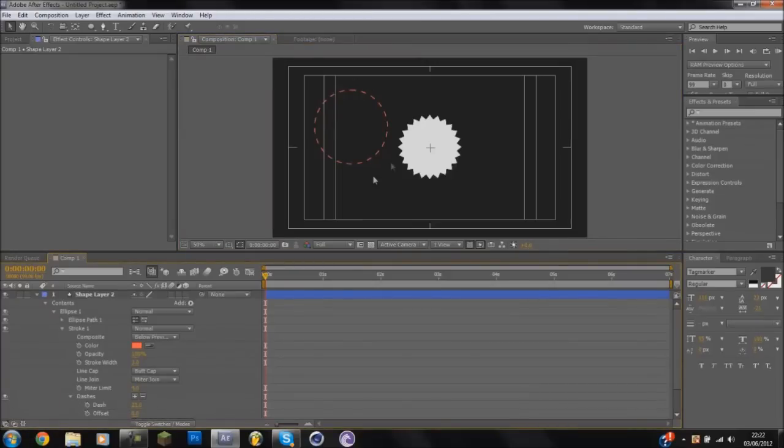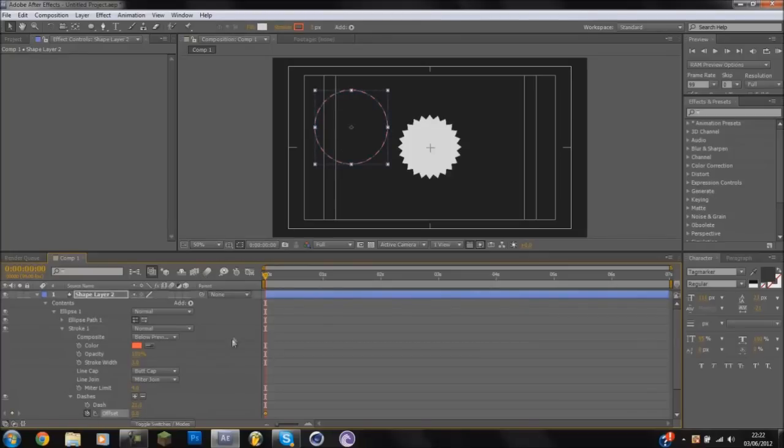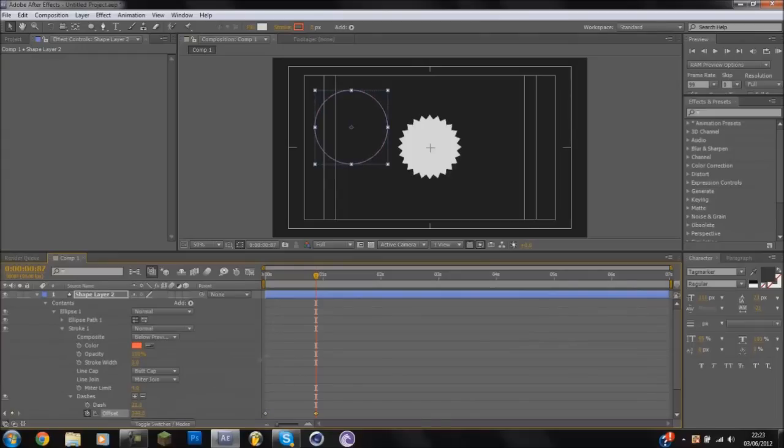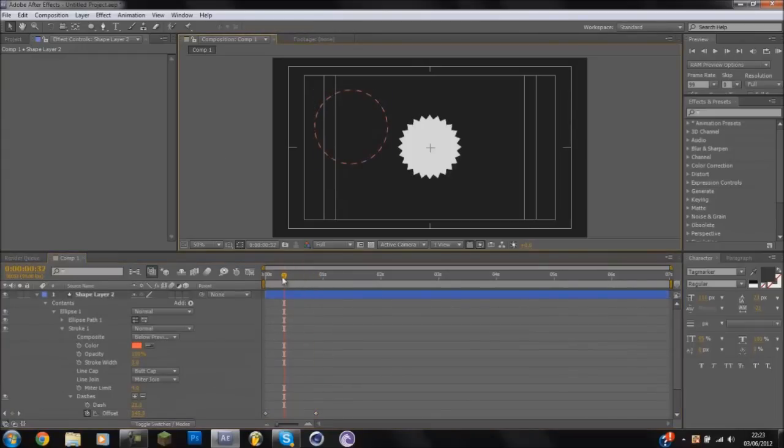And if you want to animate this, like I do in my intros and it's spinning around, you can keyframe the offset, come forward and keyframe it around. And as you can see, it spins around. Simple.